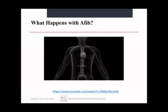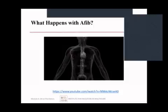Click on this video and it will show you exactly what is happening in the heart when somebody has AFib — specifically what is happening with the electrical system of the heart — so you can picture it better.